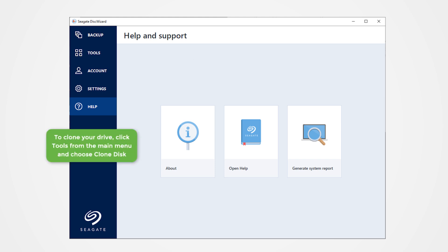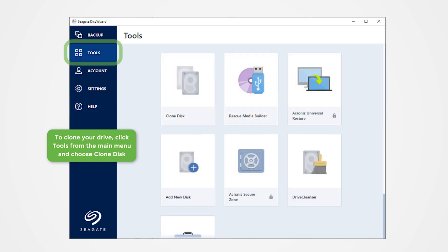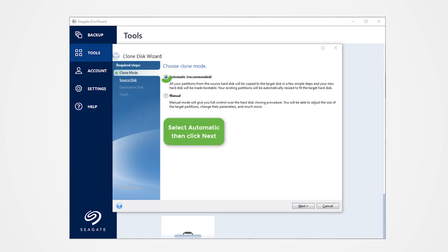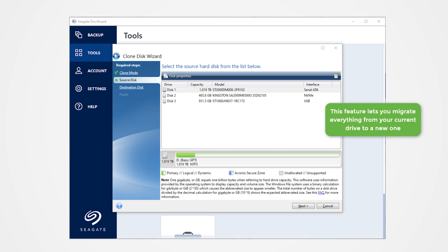To clone your drive, click Tools from the main menu and choose Clone Disk. Select Automatic and click Next. This feature lets you migrate everything from your current drive to a new one.